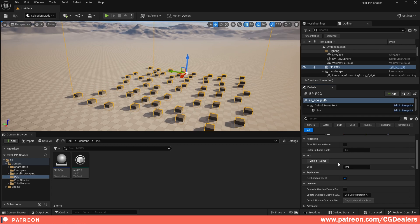I'm going to show you how you can connect your Blueprint to your PCG and control the variables over there, so let's get started.